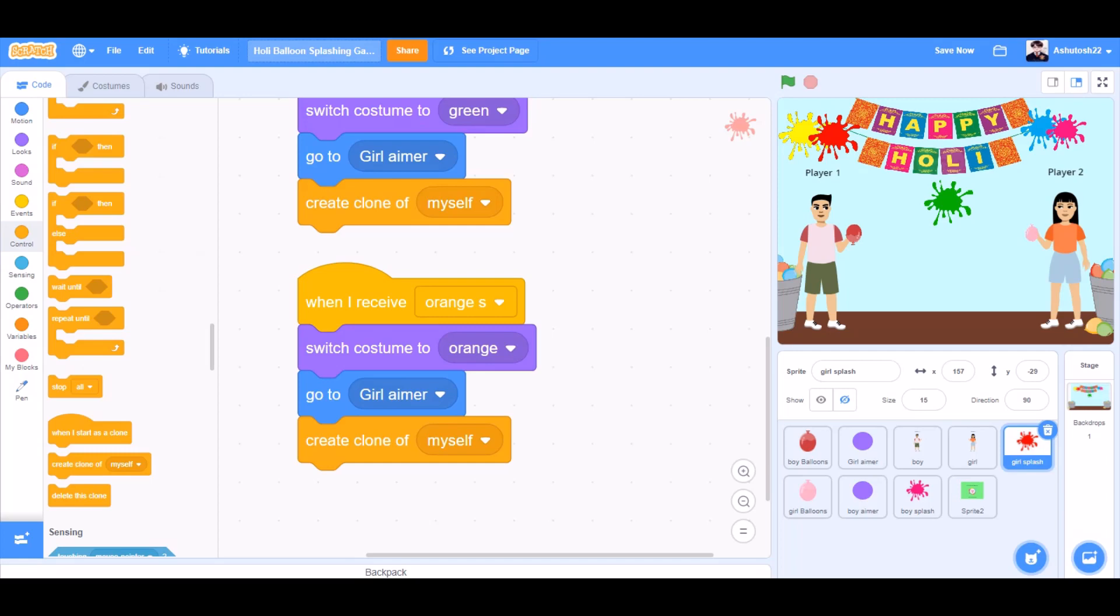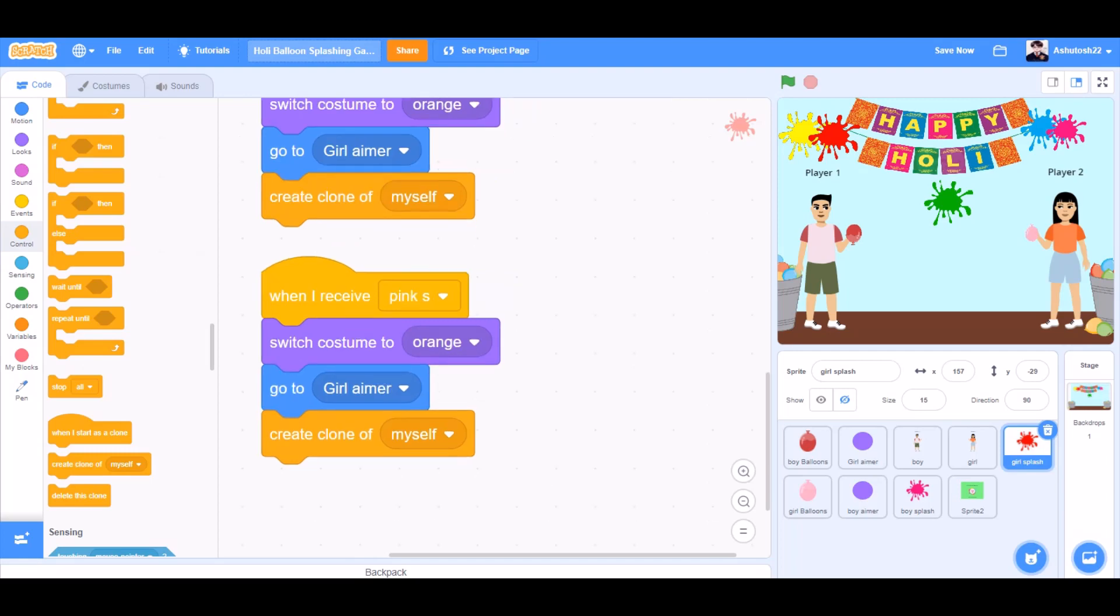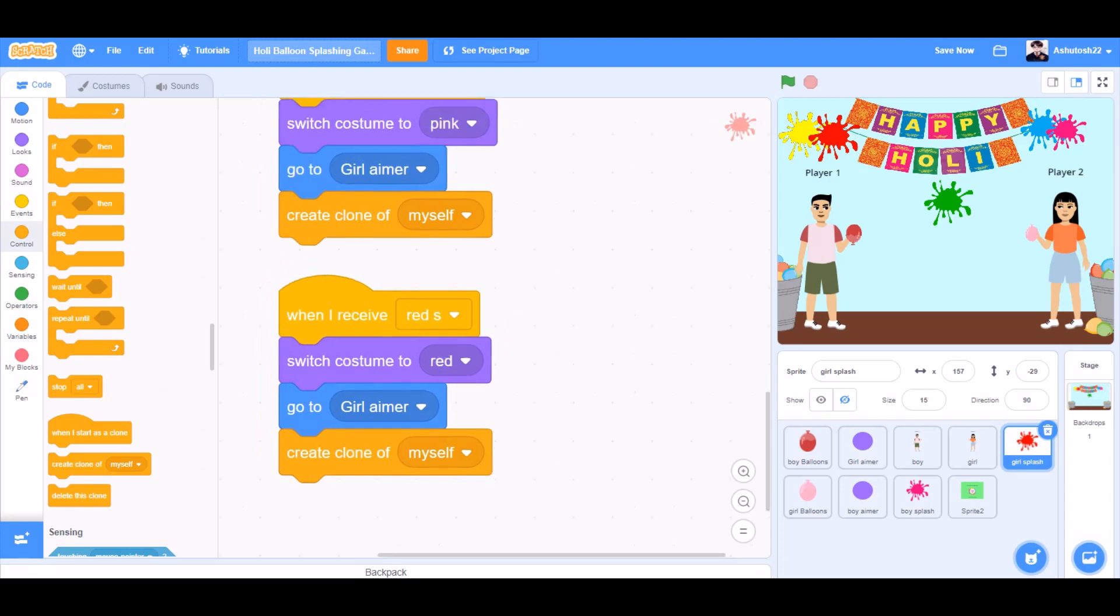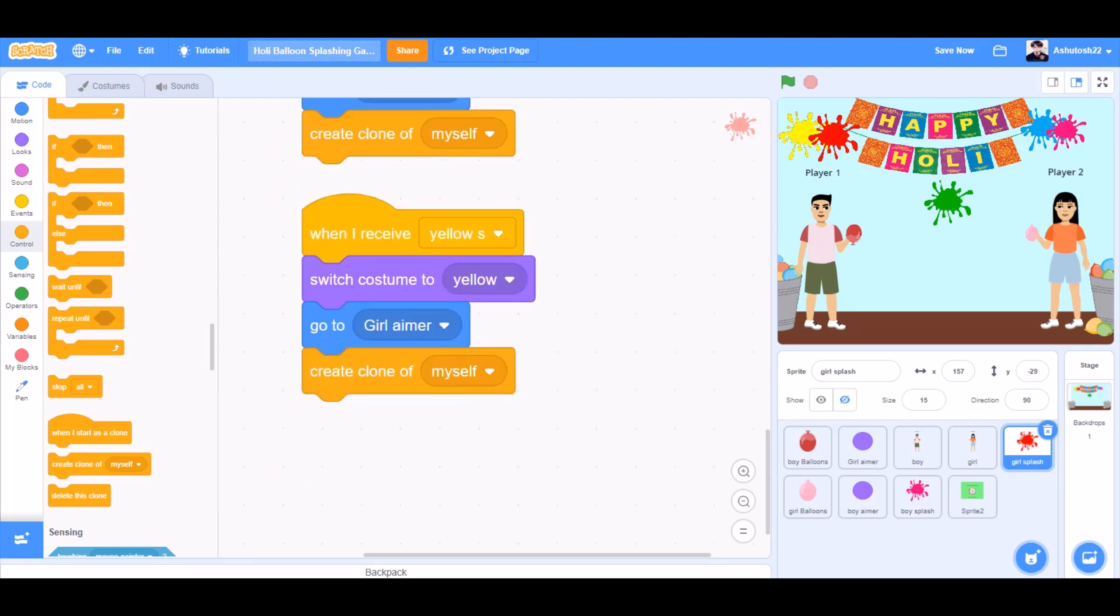Same for orange s. Go to girl aimer, switch costume to orange. Same for pink s, switch costume to pink. Same for red s, switch costume to red. Same for yellow s, switch costume to yellow.